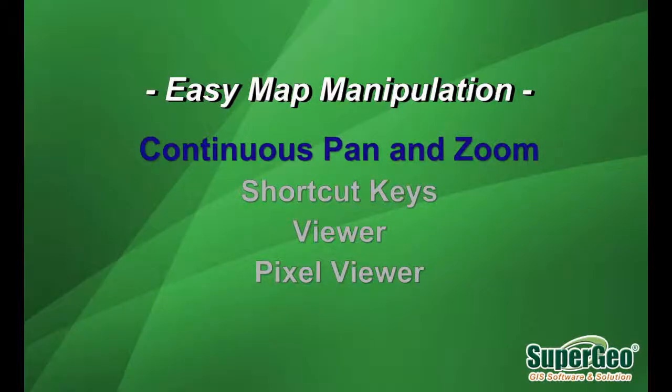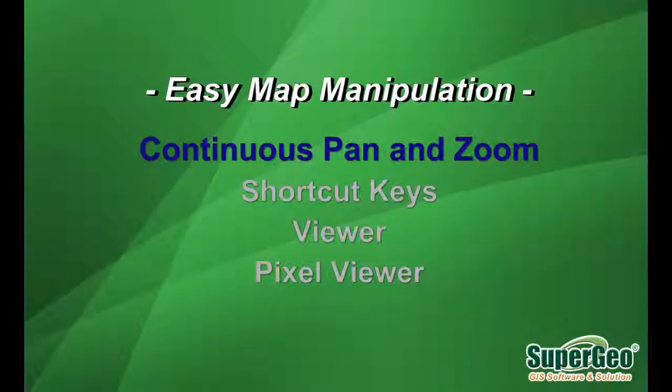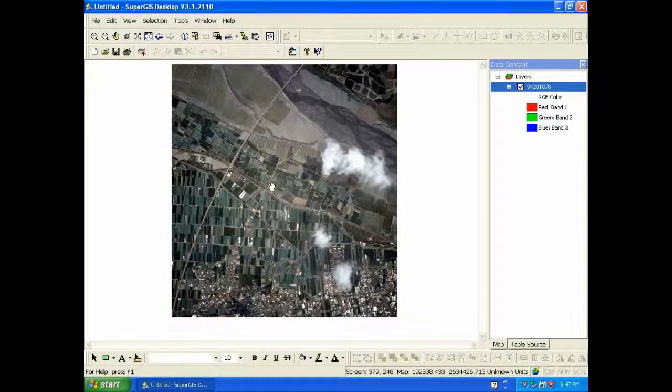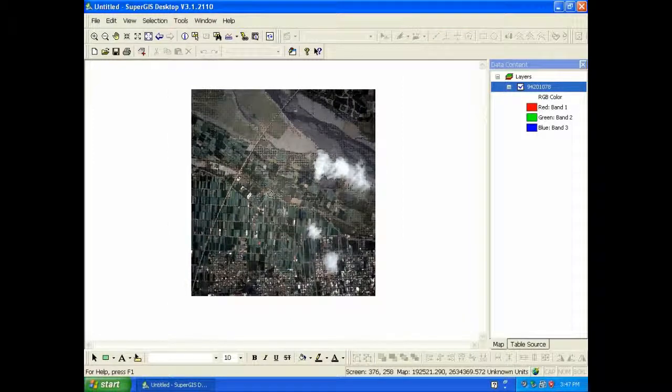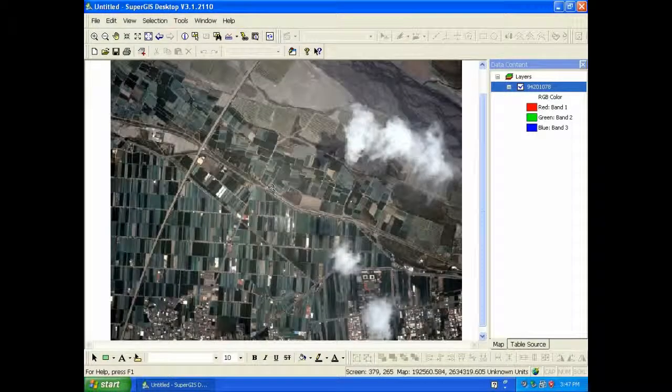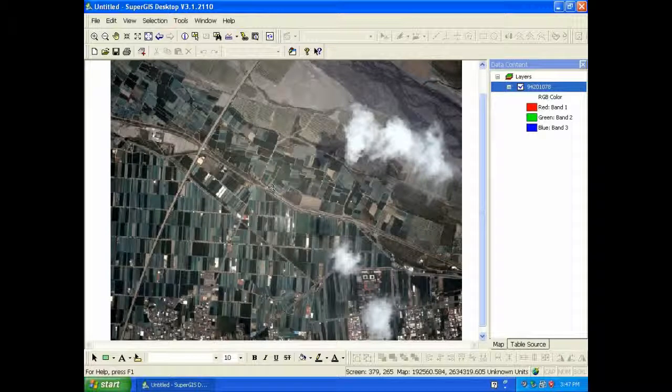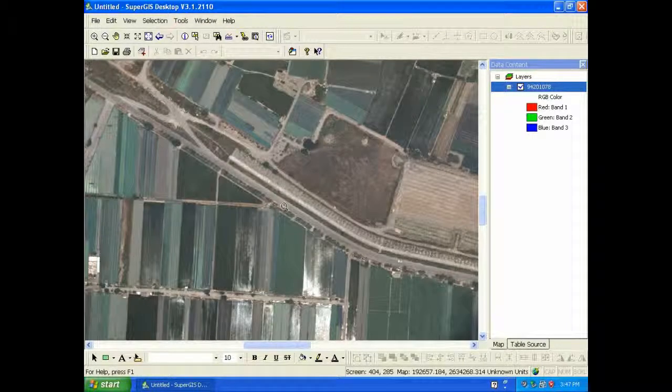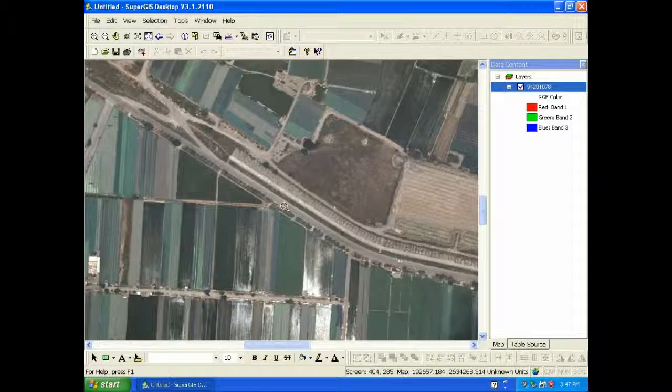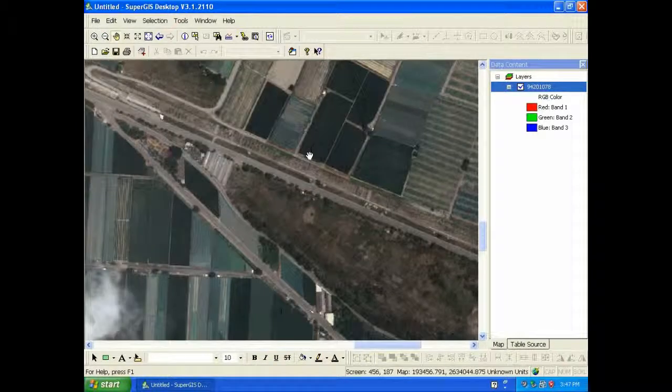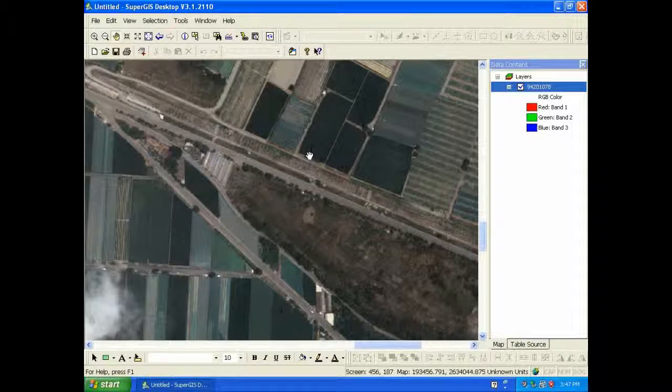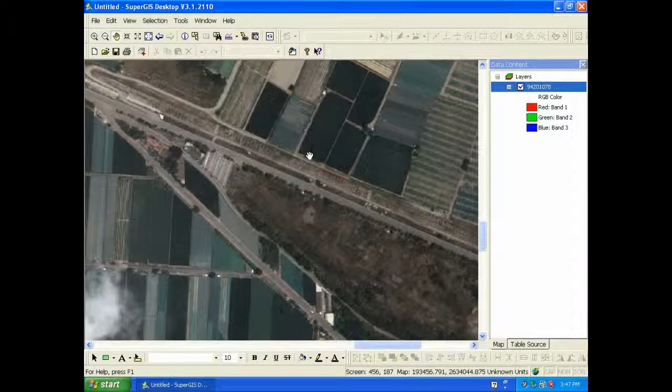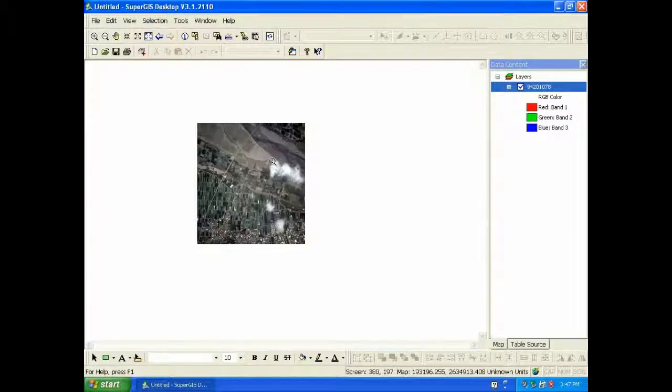Easy map manipulation, continuous pan and zoom. SuperGIS Desktop 3.1 supports continuous pan and zoom to significantly improve the speed of browsing large data files. So you can click your mouse, and press B on your keyboard. Then you can continuously pan and zoom the large data file, and view the data file in a quick way.